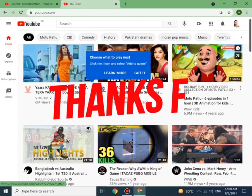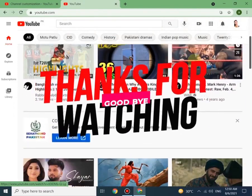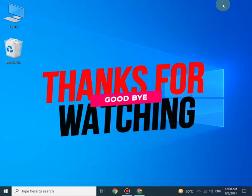Thanks for being with me. I hope you like my video. Thanks for watching, goodbye.